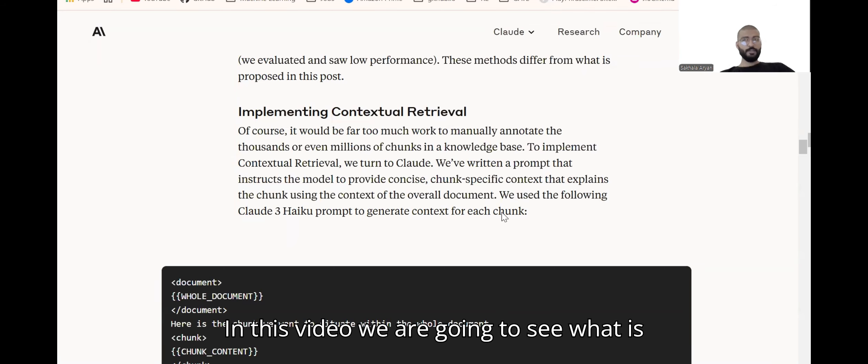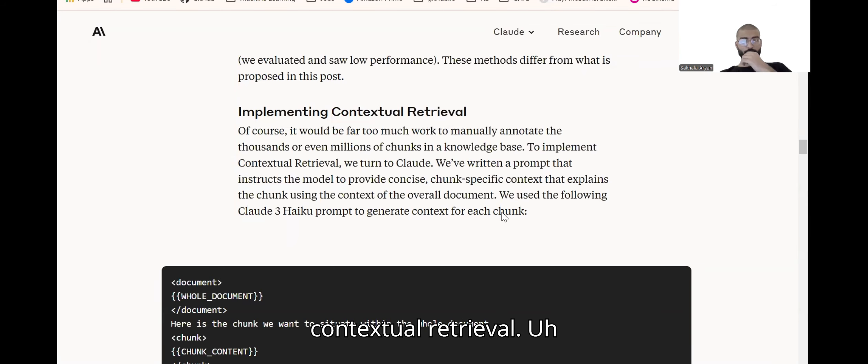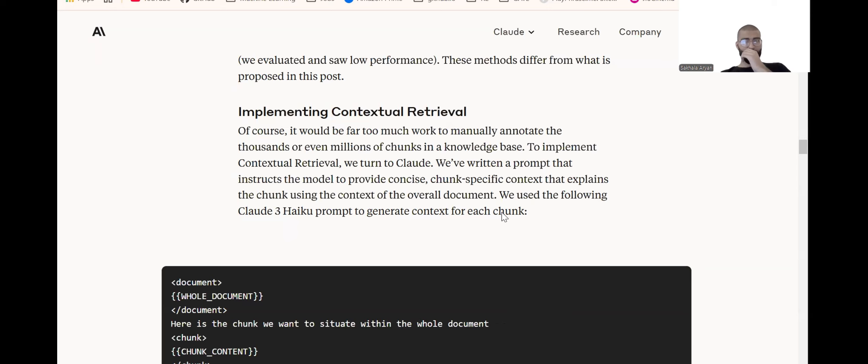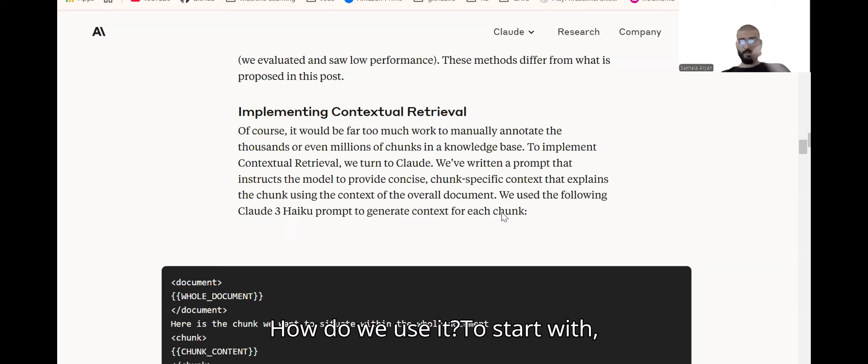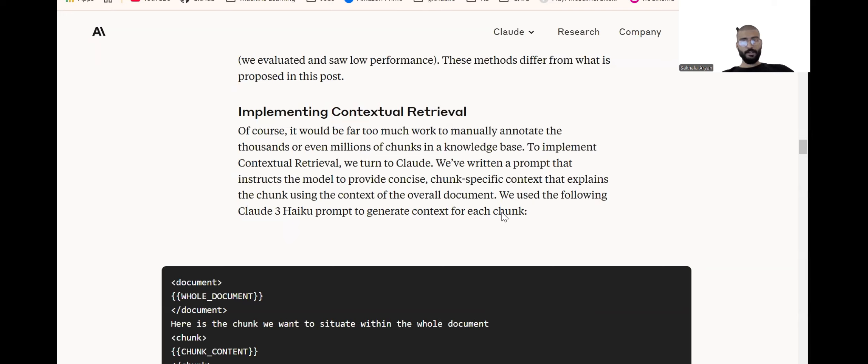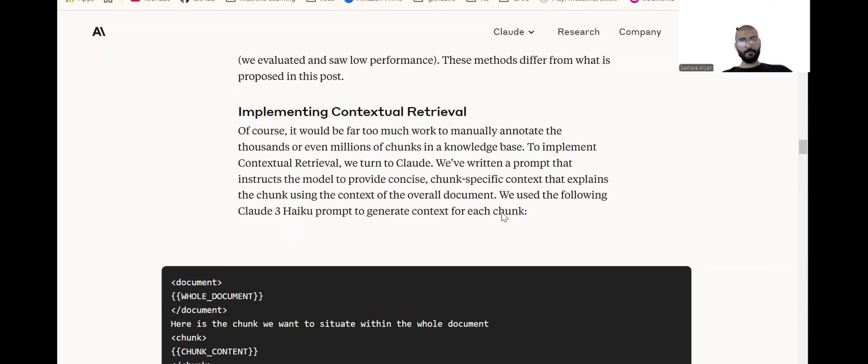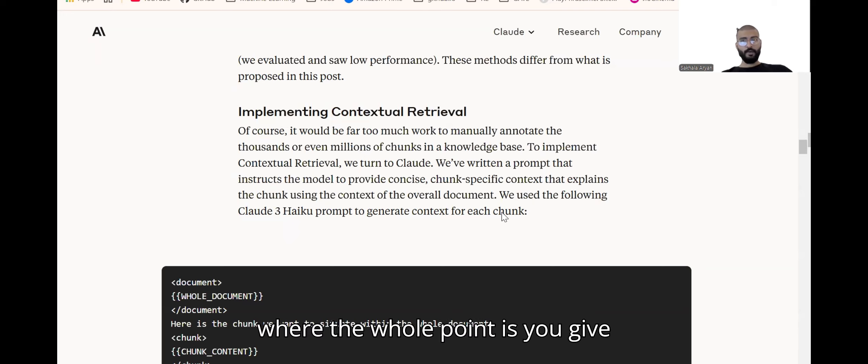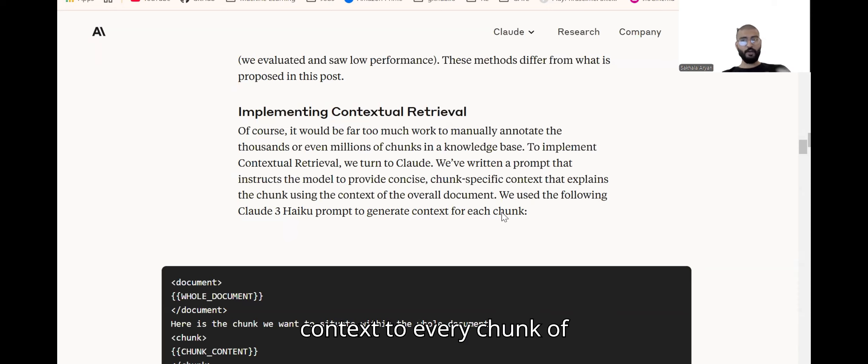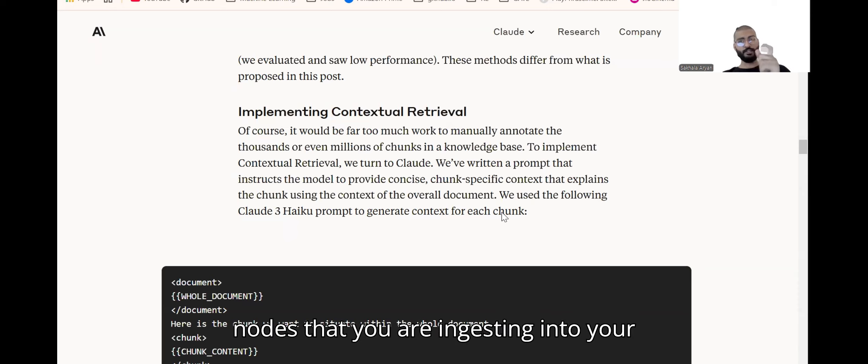In this video we're going to see what is contextual retriever and how to use it. It's a variant of RAG where the whole point is you give context to every chunk of notes that you're ingesting into your vector database.